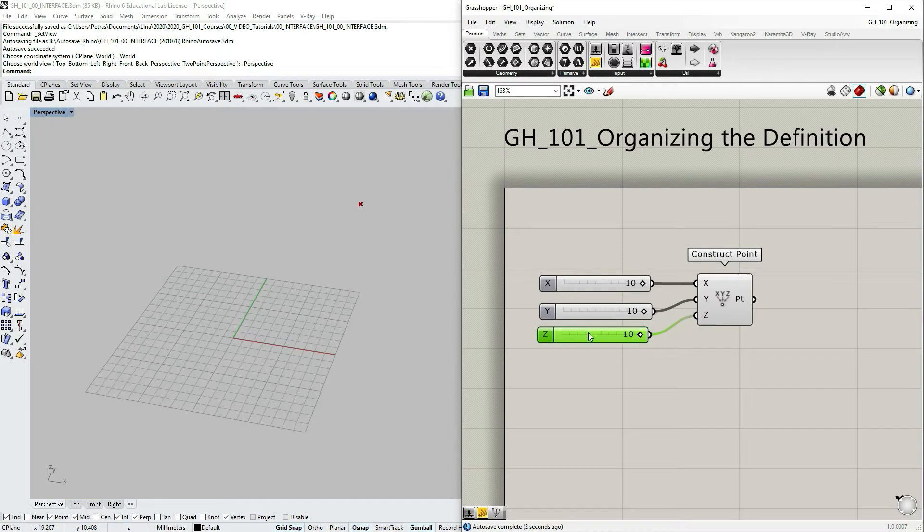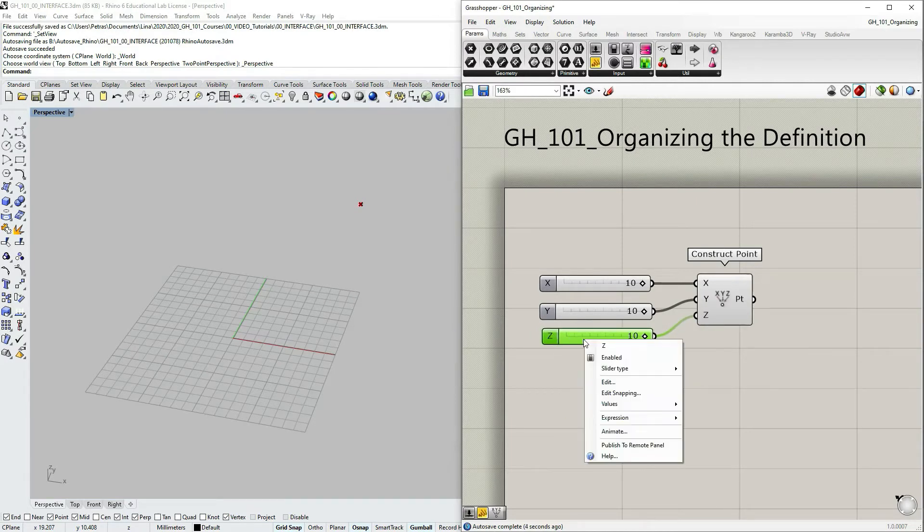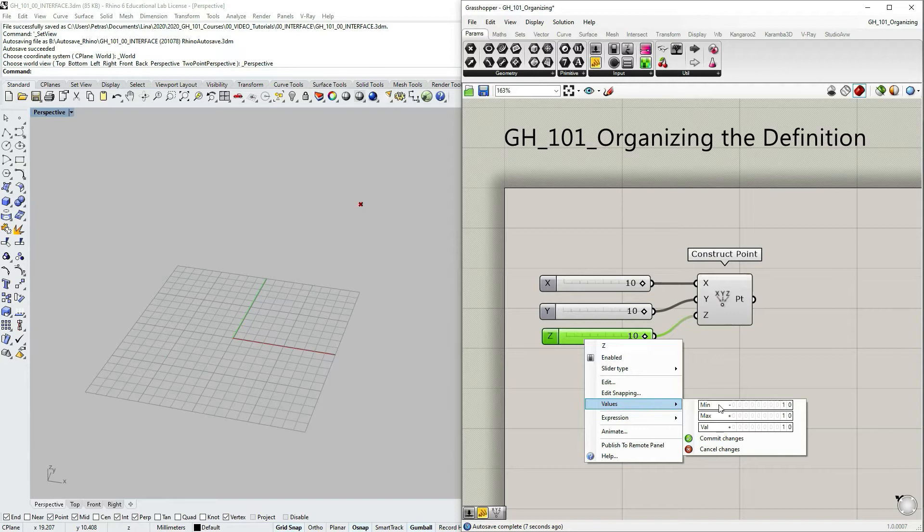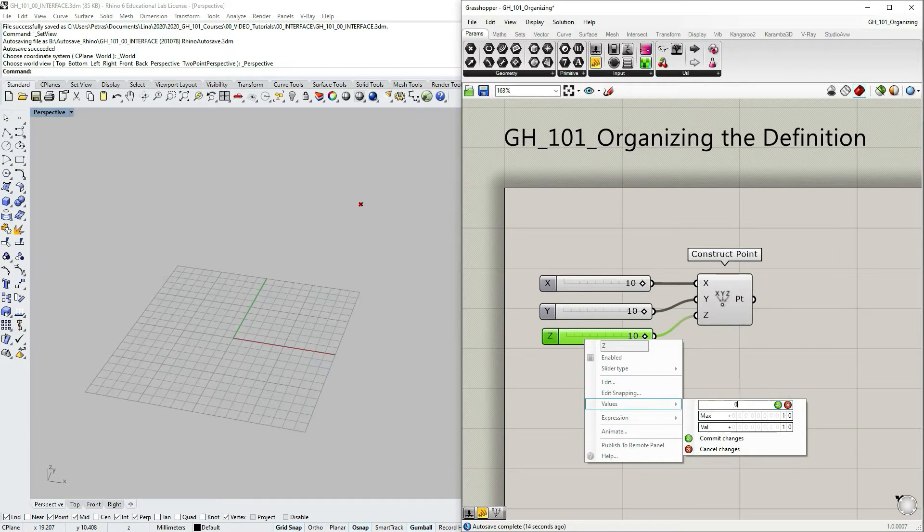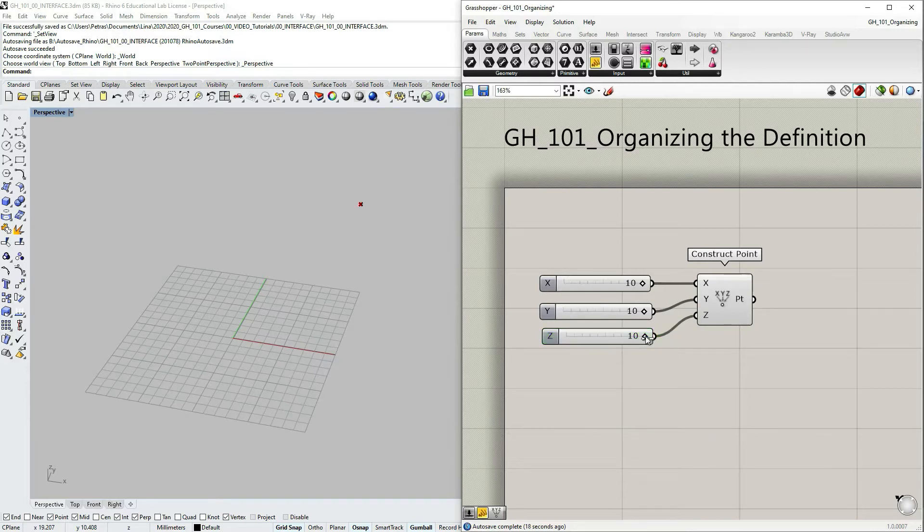Another thing I would like to do: let's right click on the slider, go to values, and then let's change the minimum value of z coordinate to zero and choose commit changes. So now we only have this range.